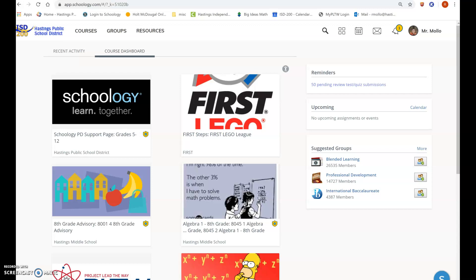All right, so today I'm going to show you how Schoology conferences will work if your teacher decides to use Schoology conferences.